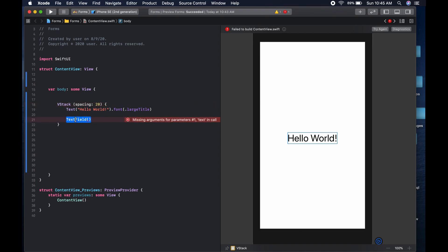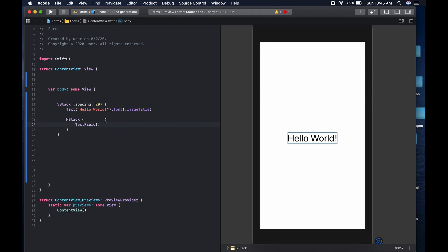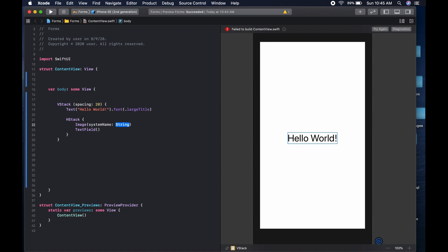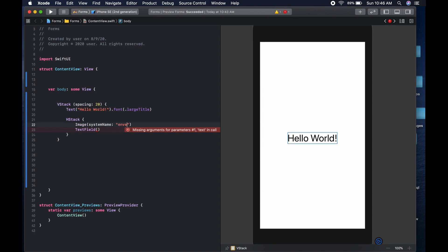We come here, command click, and put the text field in a VStack. In the VStack, we're going to first have an image — an SF symbol. For that we say system name, and the first one is going to be envelope.fill, which gives the nice shape of the envelope when doing mail. But we've forgotten to add state variables.